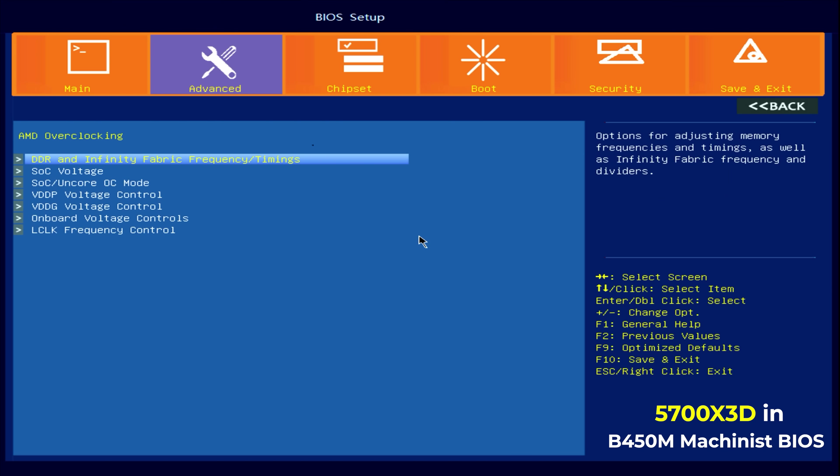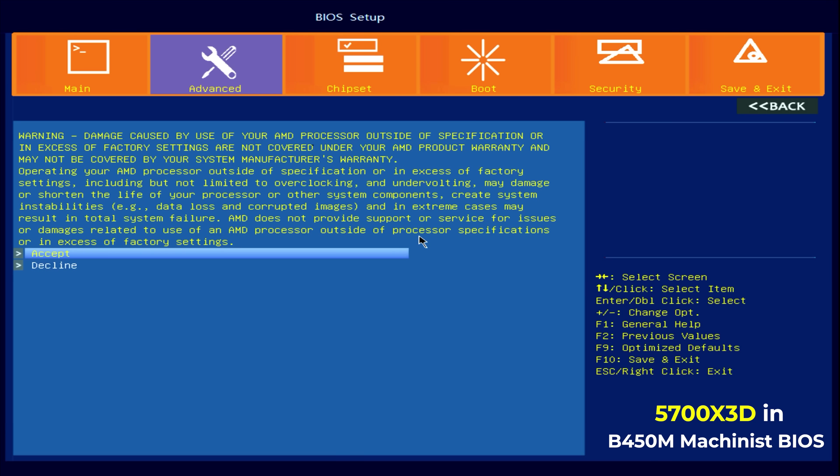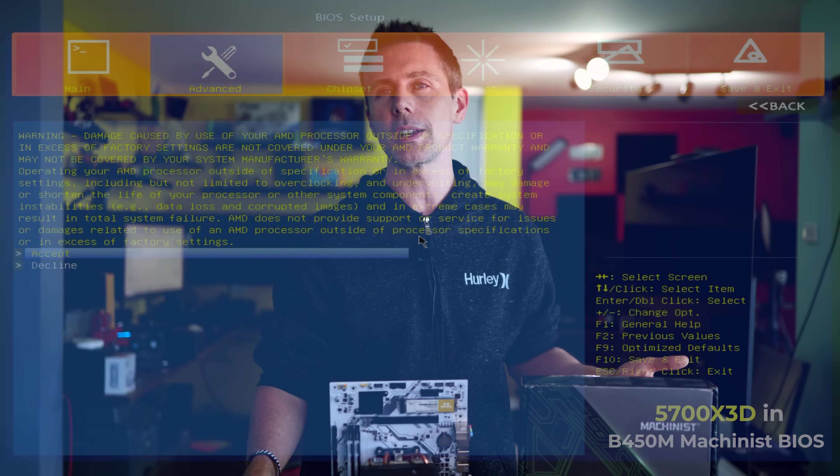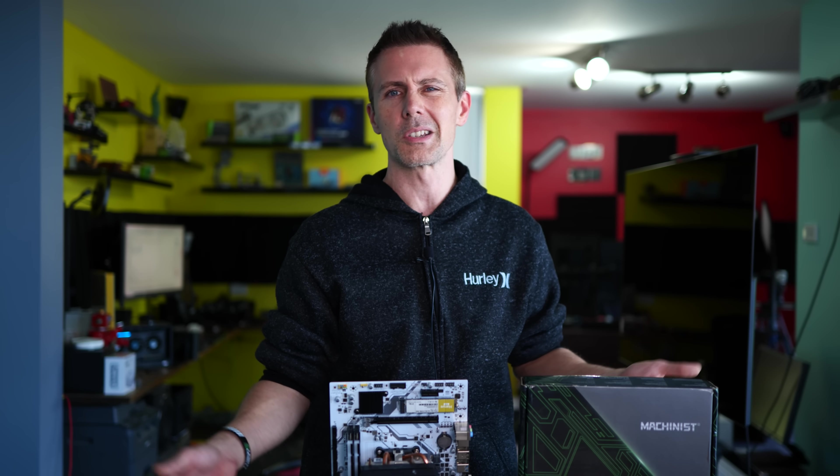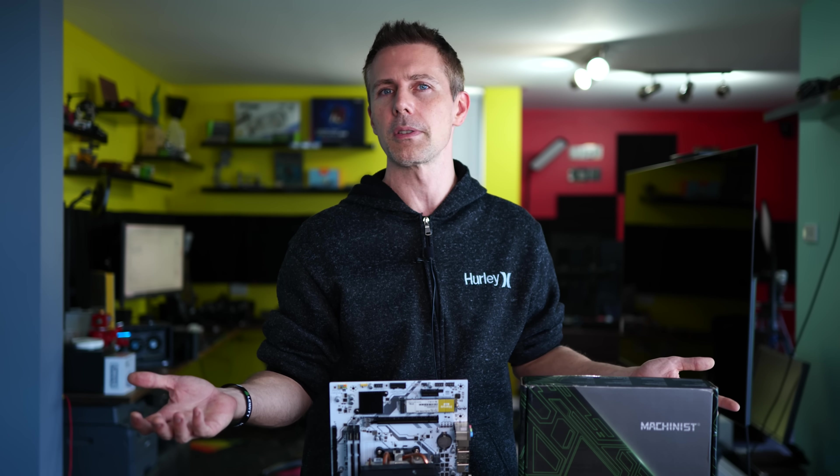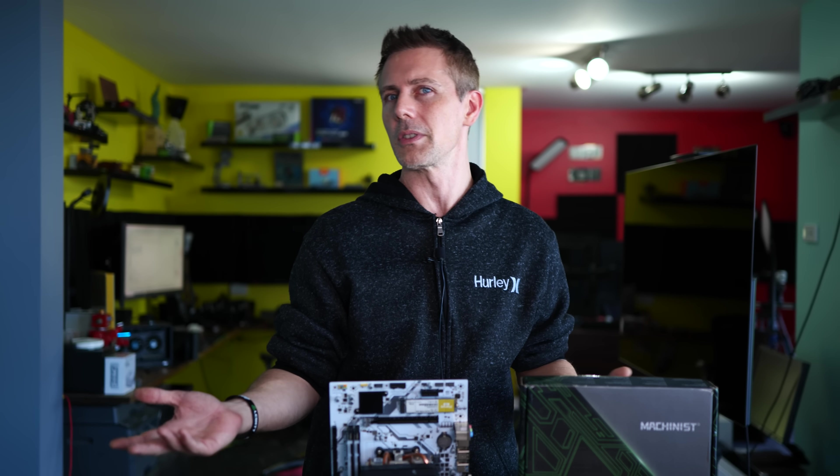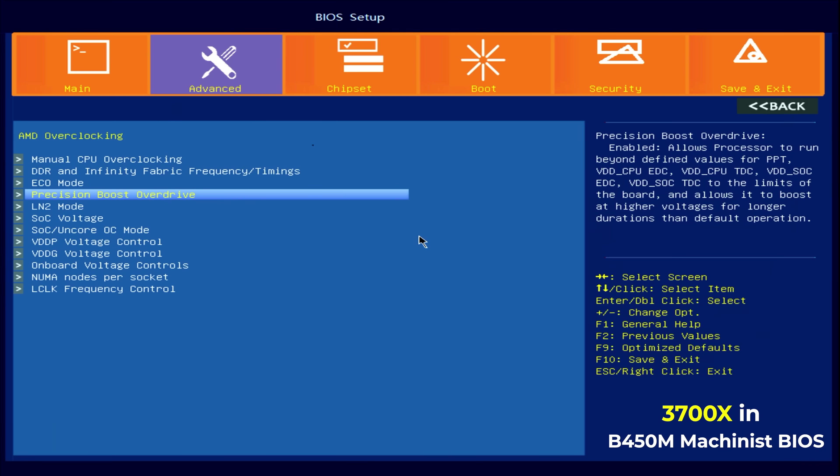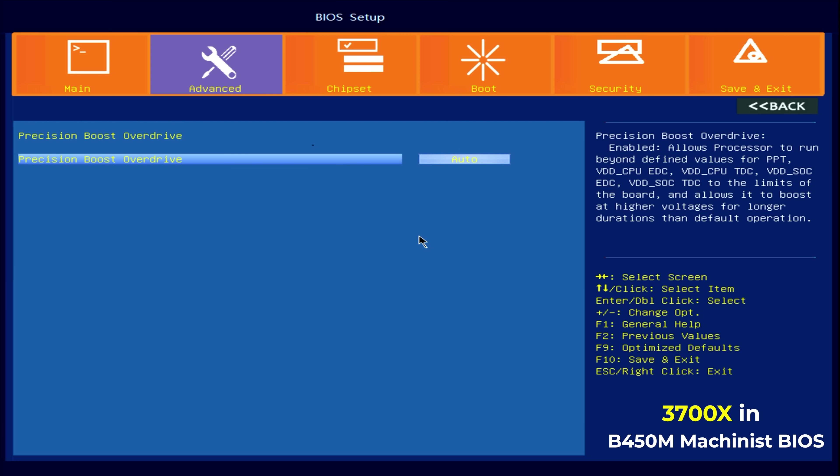And here's where we've got the BIOS not having the option for 5000 series curve optimizer. That's just not in the BIOS. I couldn't find it anywhere. But then also with the 3000 series, I just couldn't find the option to do positive and negative like I'm used to. So this BIOS is kind of a little bit limited in that factor.